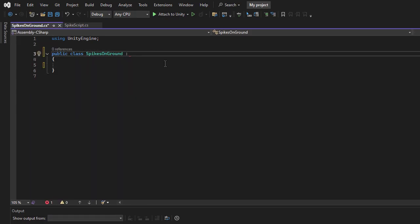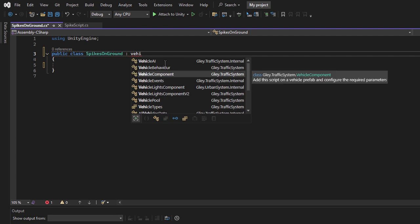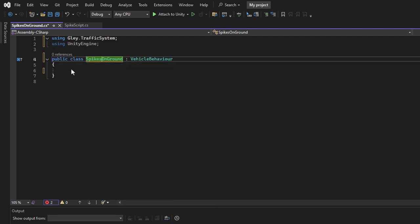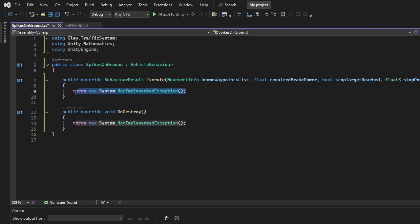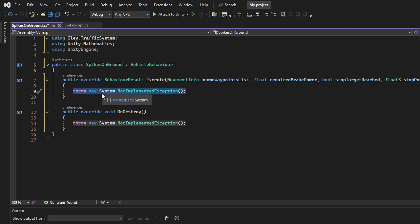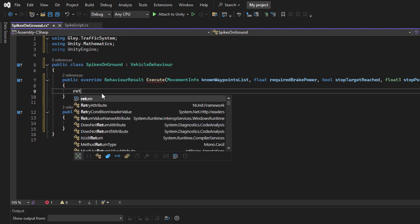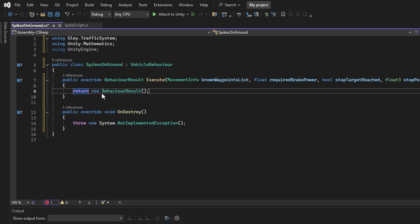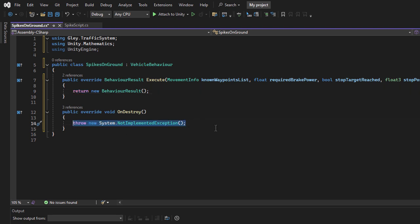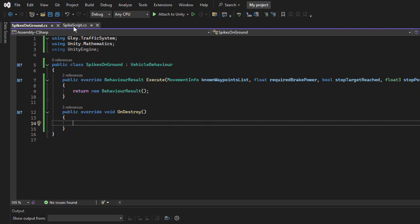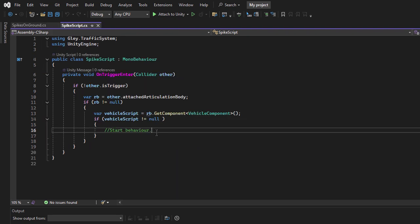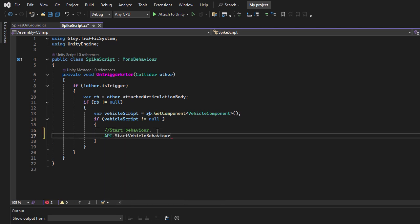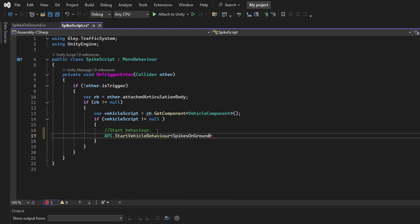All behavior scripts must extend the VehicleBehaviorAbstract class. Automatically implement the required abstract methods. For now, I'll return the default values and implement the actual logic later. Once we've created the behavior script, we can trigger it from the Spike script. Call the StartVehicleBehavior method from the API.